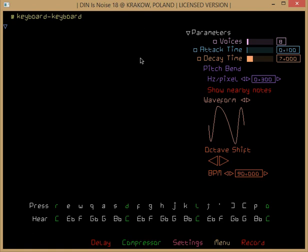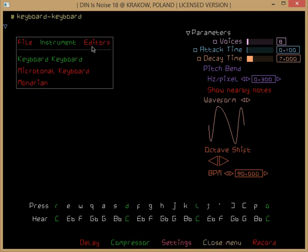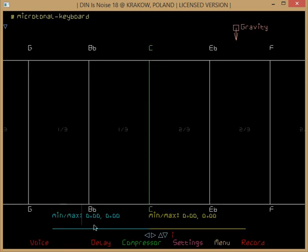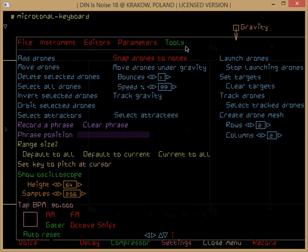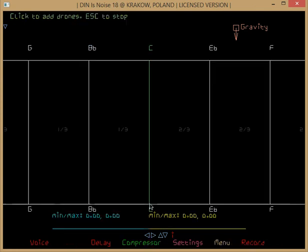Hi, in this video we're going to learn how to launch drones from a drone launcher that end up orbiting that same drone launcher. Okay, so right-click Instrument, Microtonal Keyboard. At the bottom of the Microtonal Keyboard, right-click Tools.